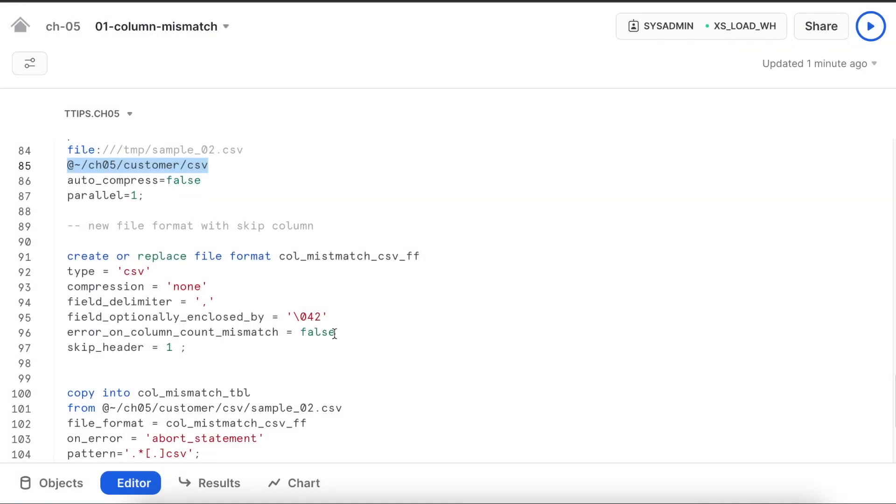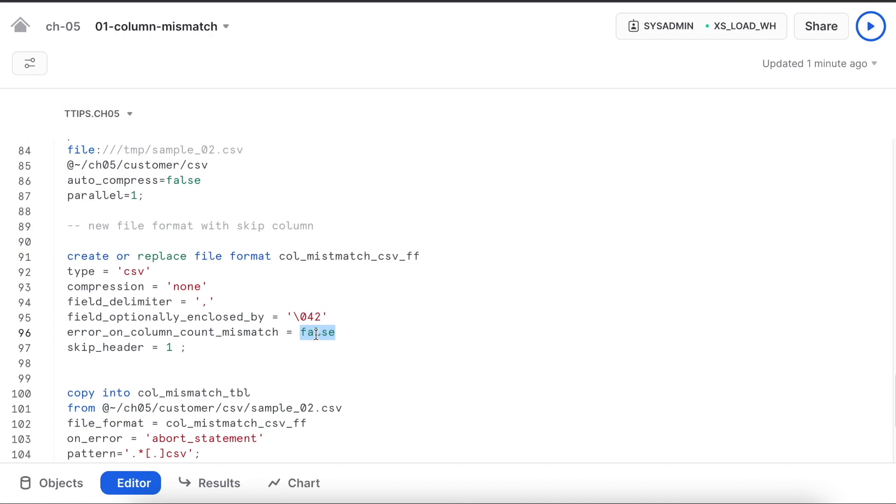Now I am going to use this attribute called error_on_column_count_mismatch. By default, the value of this attribute will be set to true. If there is a column count mismatch between your table and the data file and if this value is true, the execution will not happen.